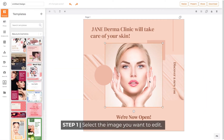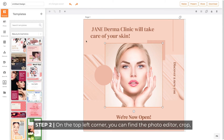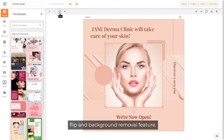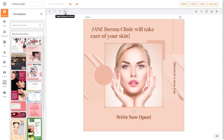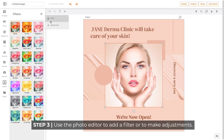Select the image you want to edit. On the top left corner you can find the photo editor, crop, flip, and background removal feature. Use the photo editor to add a filter or to make adjustments.